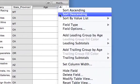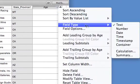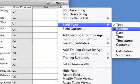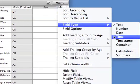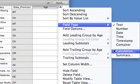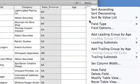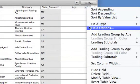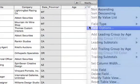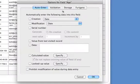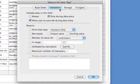You can change the type of a field from text to a number, from a number to a calculation, and so on. You can set field options without opening the Manage Database dialog box.